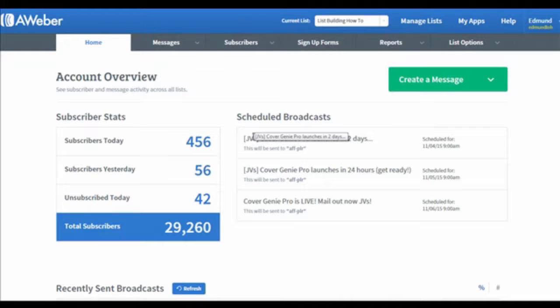You may be wondering what the difference is between a follow-up series and a broadcast. In the follow-up series, it is a series of emails that you are going to send to your subscribers, whereas for a broadcast, it's an email that requires you to set a specific date and time to send out your email. For follow-up series, it doesn't matter when they subscribe to your campaign. The sequence will always be the same as how you've set them up.